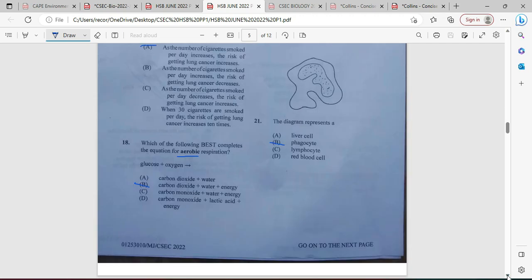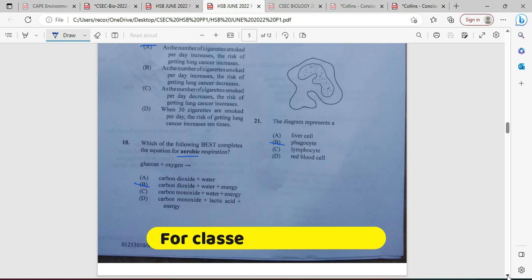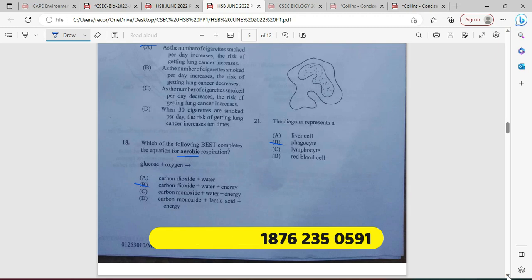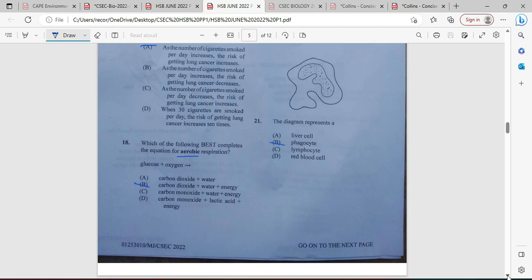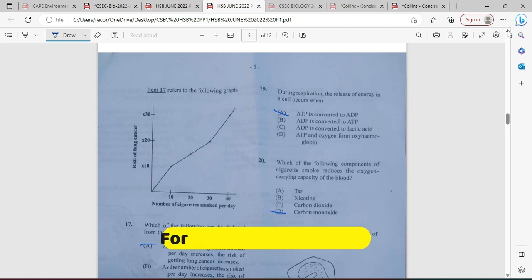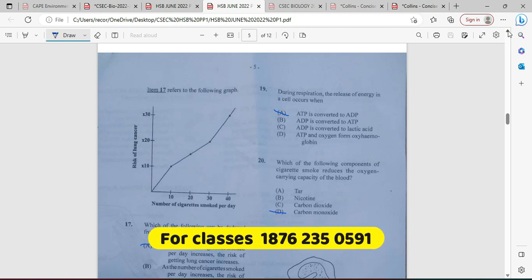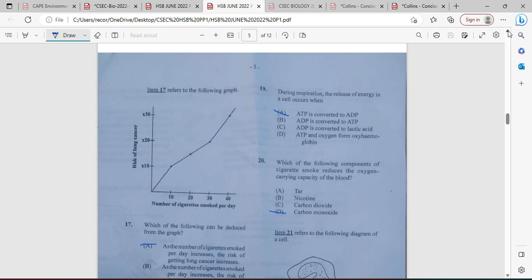Number eighteen: which of the following best completes the equation for aerobic respiration? Glucose plus oxygen gives, as waste products, carbon dioxide and water — and of course you're getting some energy. So B is the answer. Number nineteen: during respiration, the release of energy in a cell occurs as ATP is converted to ADP. A phosphate is lost along with that energy, and the cycle continues as a phosphate is re-added to ADP to make it ATP again. Answer A for nineteen.